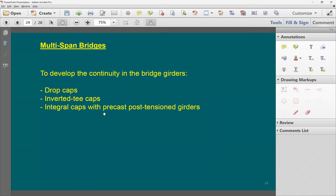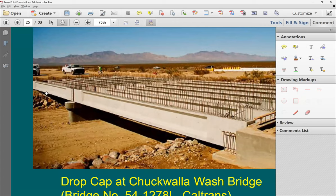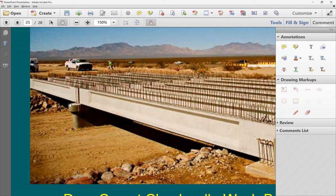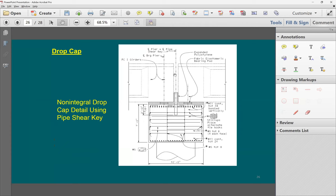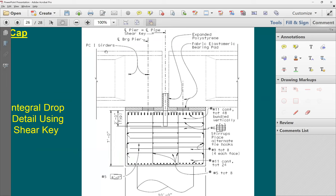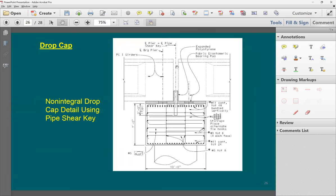For multi-span bridges, a bent supports the bridge. Different cap types include a drop cap — with a column bent, a wall-type bent with a seat — where bridge girders from each side rest on the seat with a small gap left for thermal expansion. Concrete expands over long spans, so you must allow a gap to prevent the girders from crushing against each other.